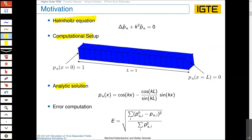What you see here is, from a geometric point of view, a channel. We excite it such that on the whole left face we prescribe the pressure to one, on the right side the pressure is zero, and over all other four surfaces we have homogeneous Neumann boundary conditions. It is essentially a 1D problem — we just have a dependency on x — and you can see the analytical solution depending on the wave number k.